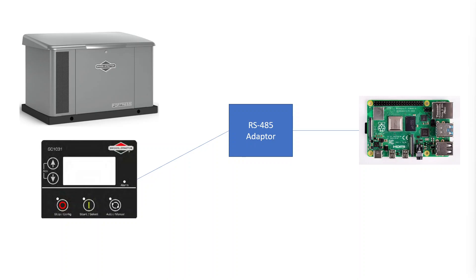RS-485 is an amazing protocol. It's been around for a long time and is fairly robust and mature. The one challenge is the Raspberry Pi doesn't have a native RS-485 interface on it.